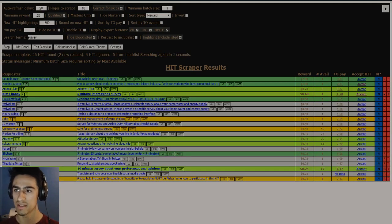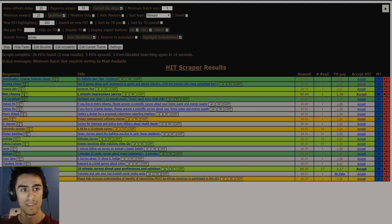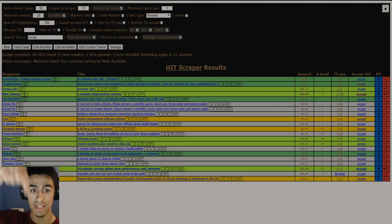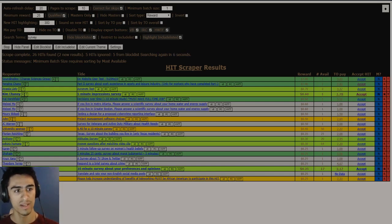So the first place is my favorite script and that is Hitscraper. I'm going to leave a link down there if you want to download Hitscraper. Very good script.